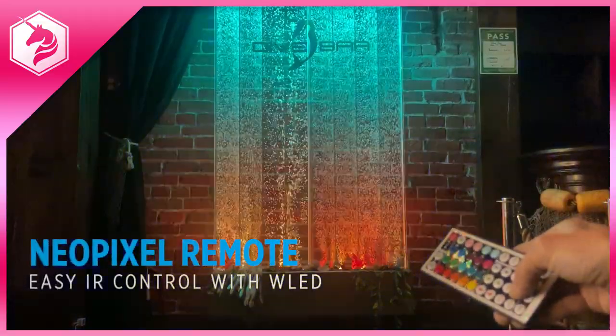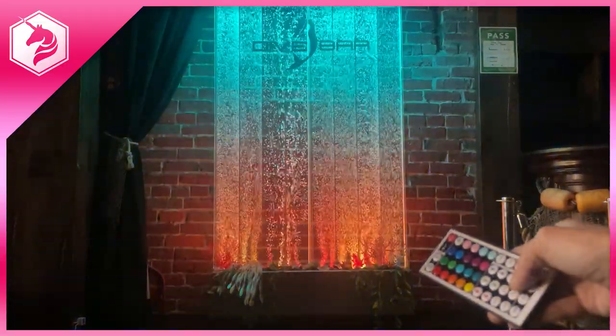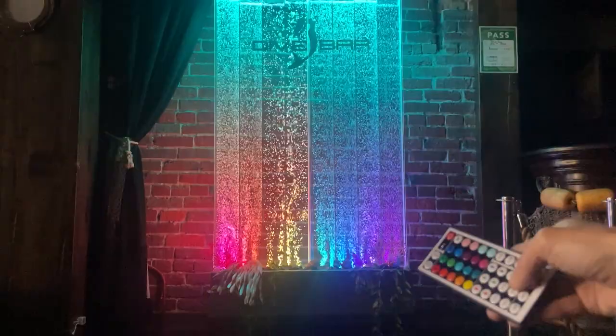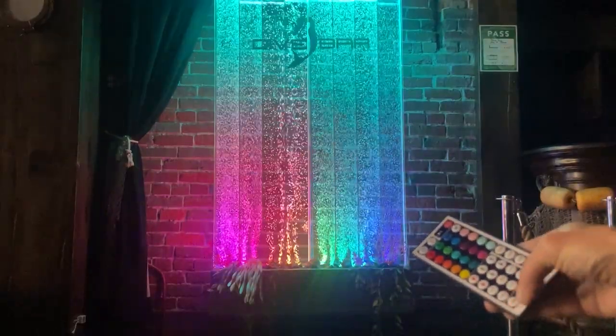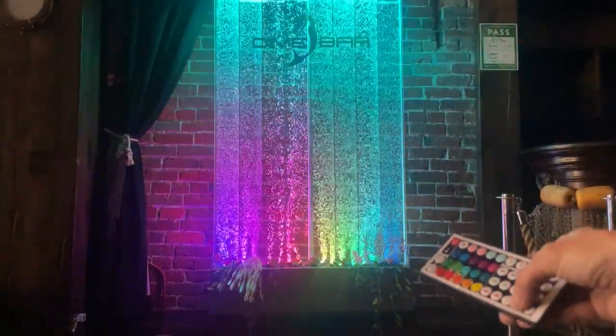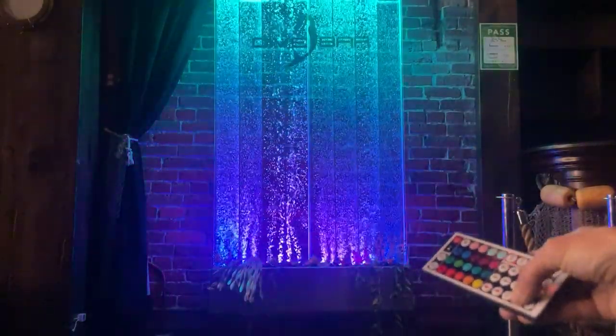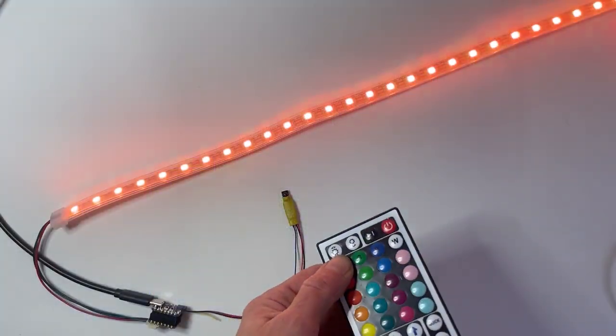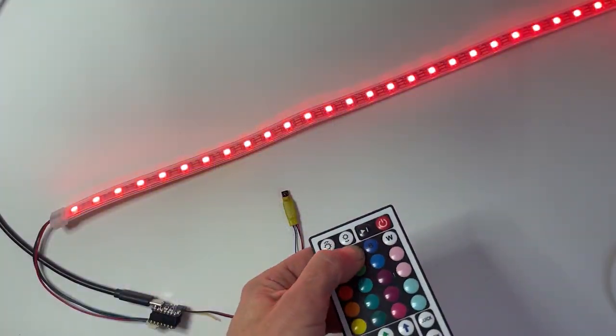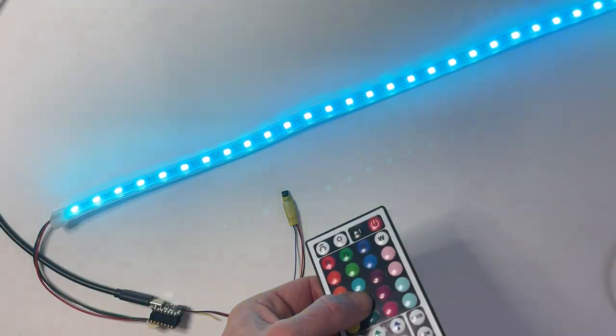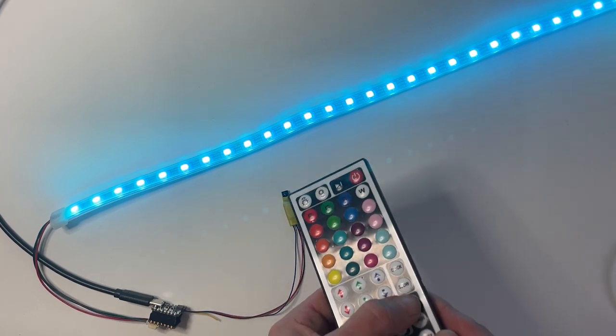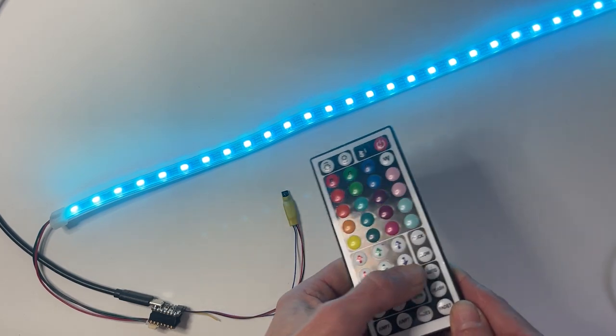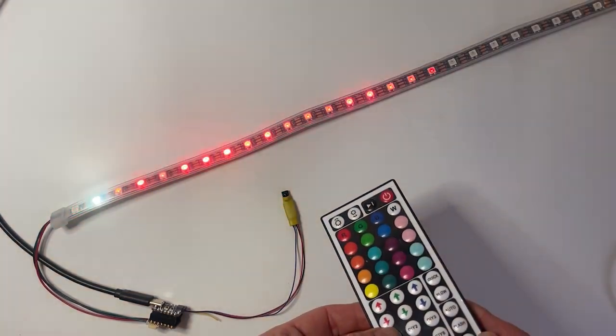Add custom NeoPixel animations to your light up project with the free and open source WLED software and control them with an infrared remote. This tutorial will show you how to use a CutiePie Pico with a NeoPixel BFF and infrared sensor to add sophisticated animations to your project with no coding required.